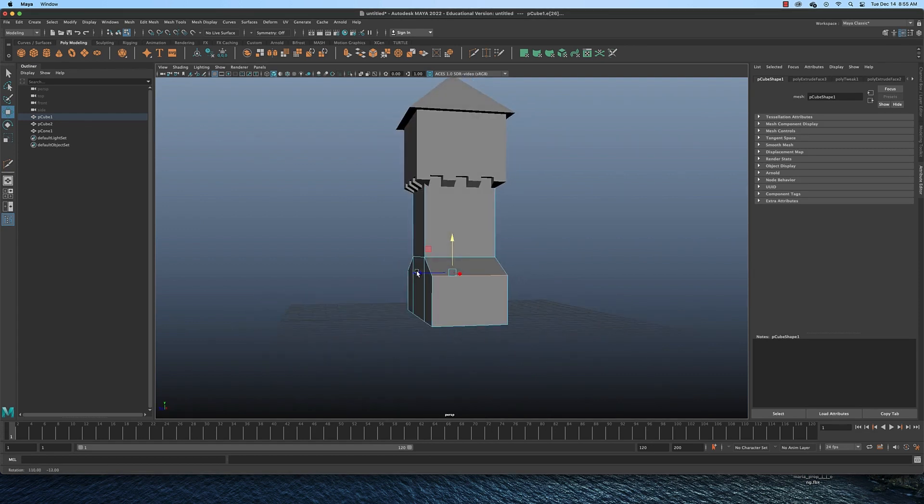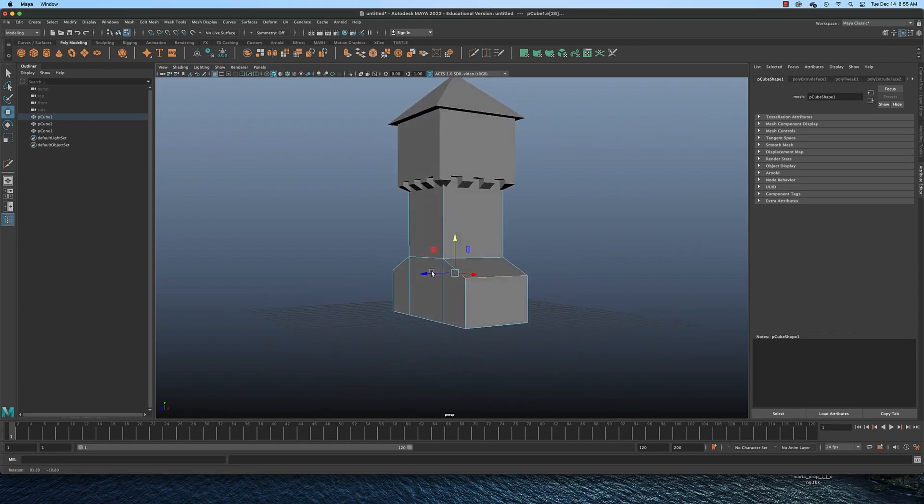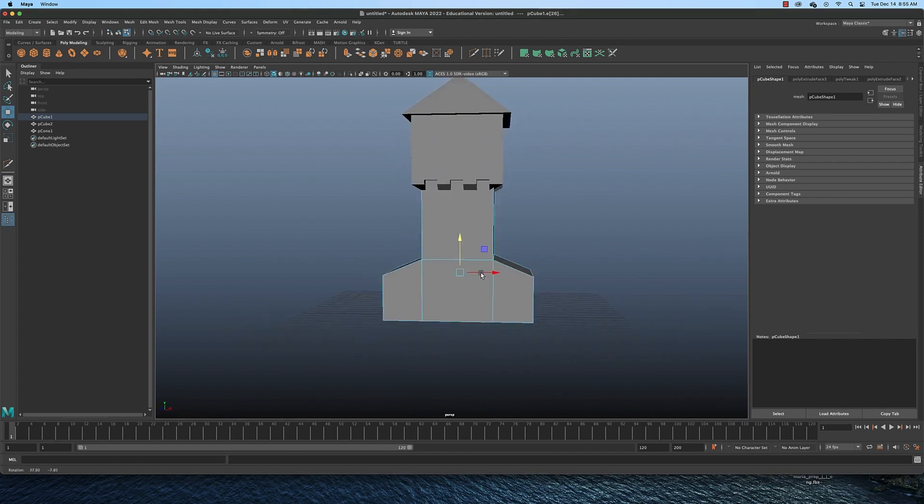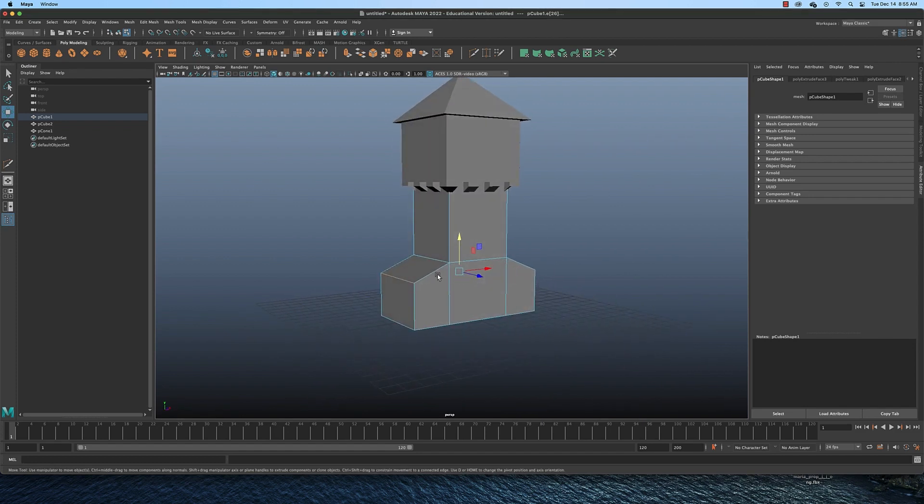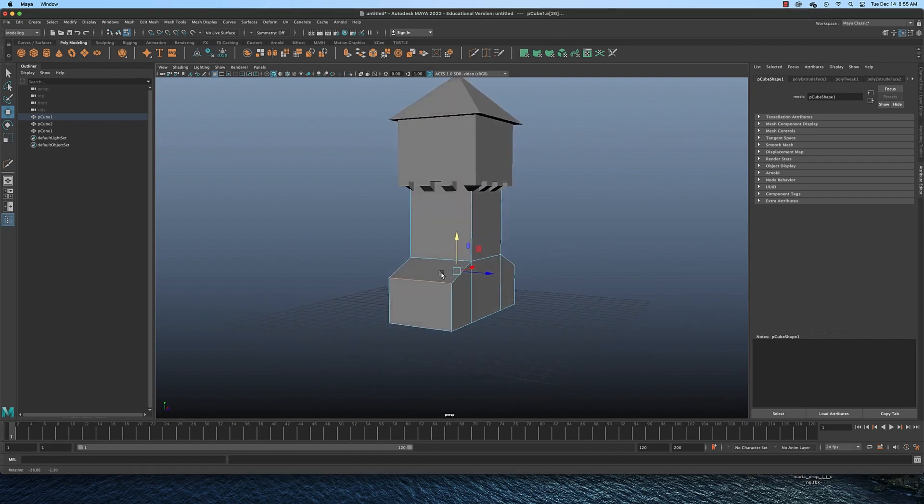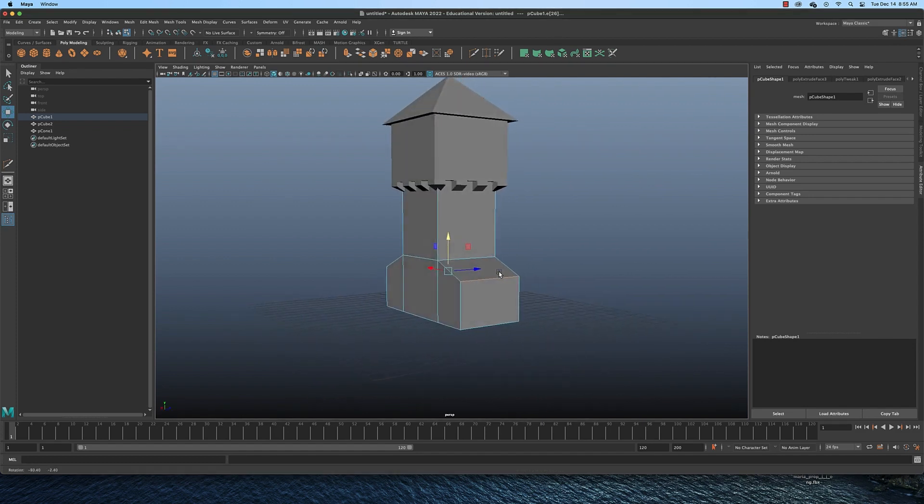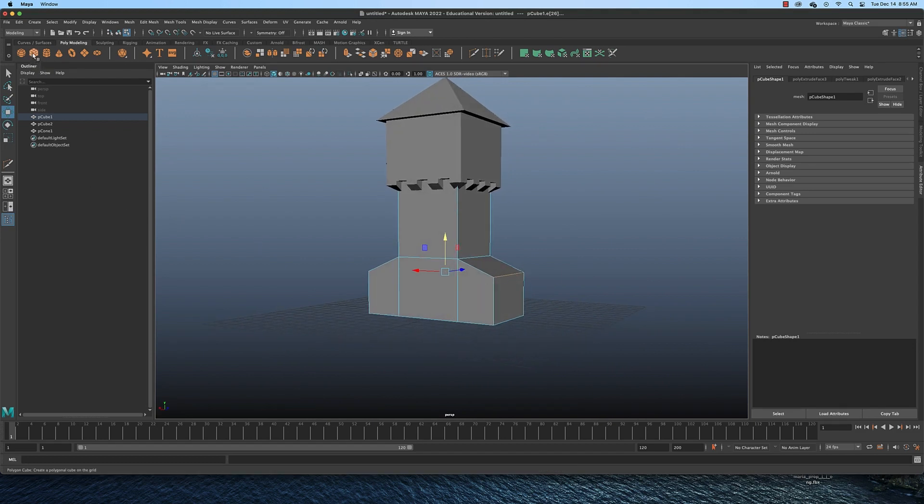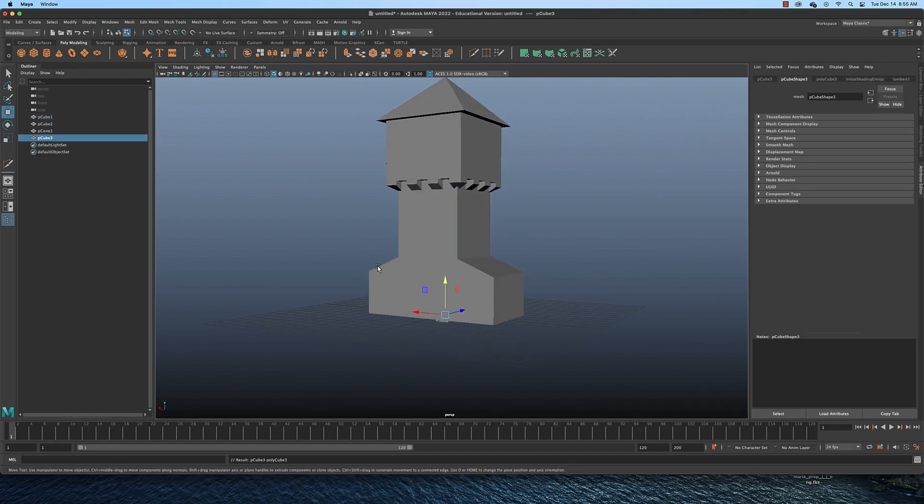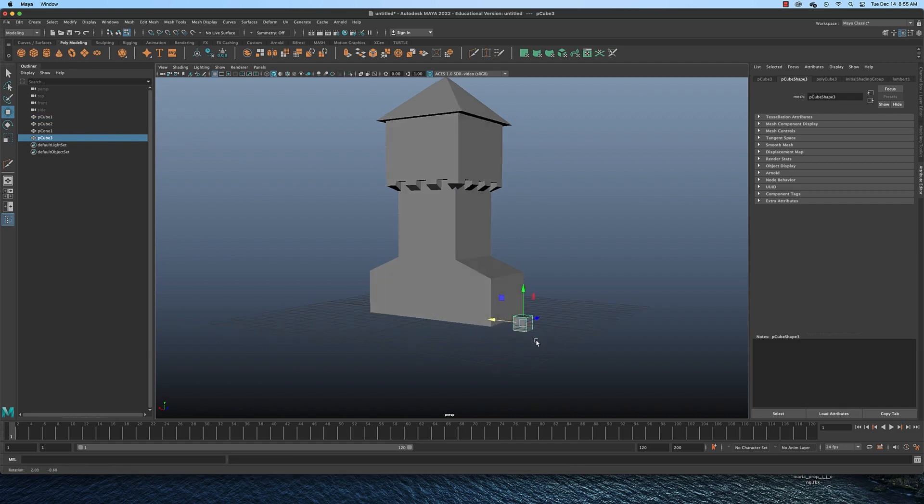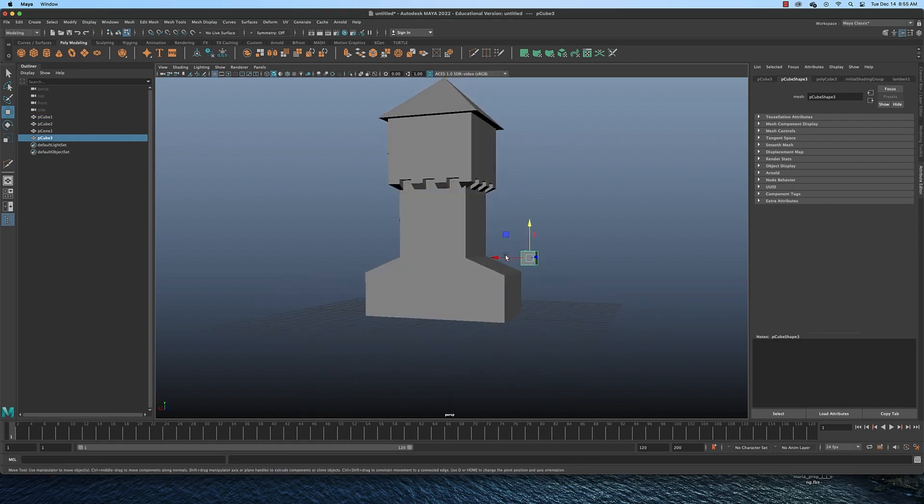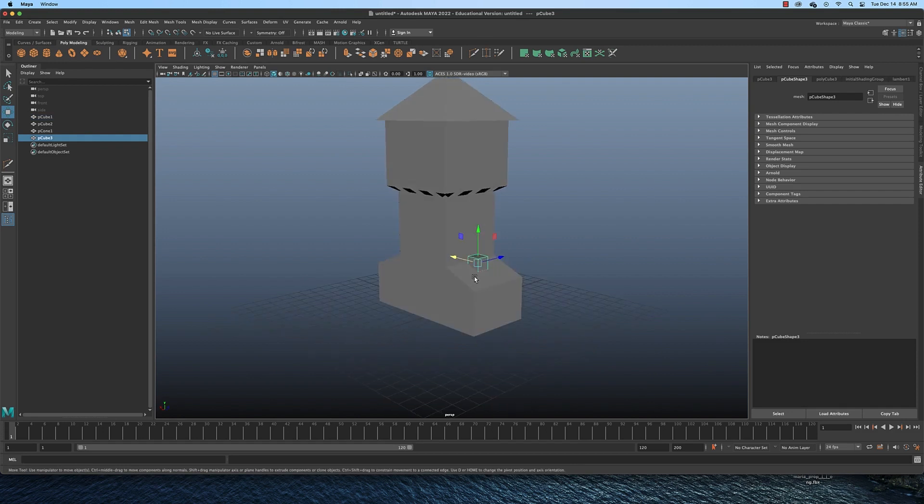And it might be nice to have a bit of an overhang here, like a roof. So to do that, all we really need is another cube. Let me grab another cube here, move it out, move it up, move it so it sits on top.